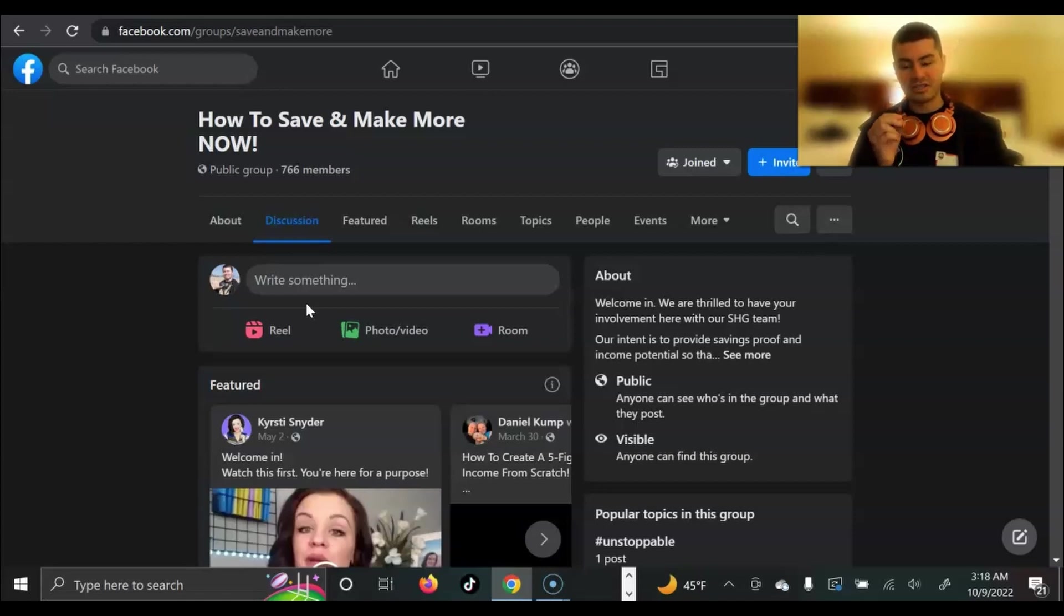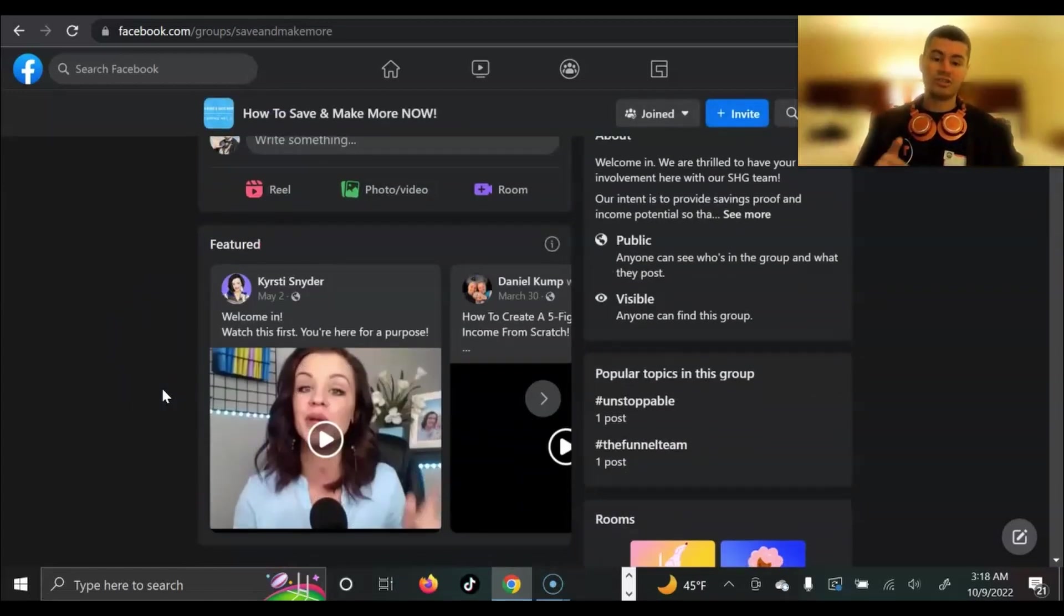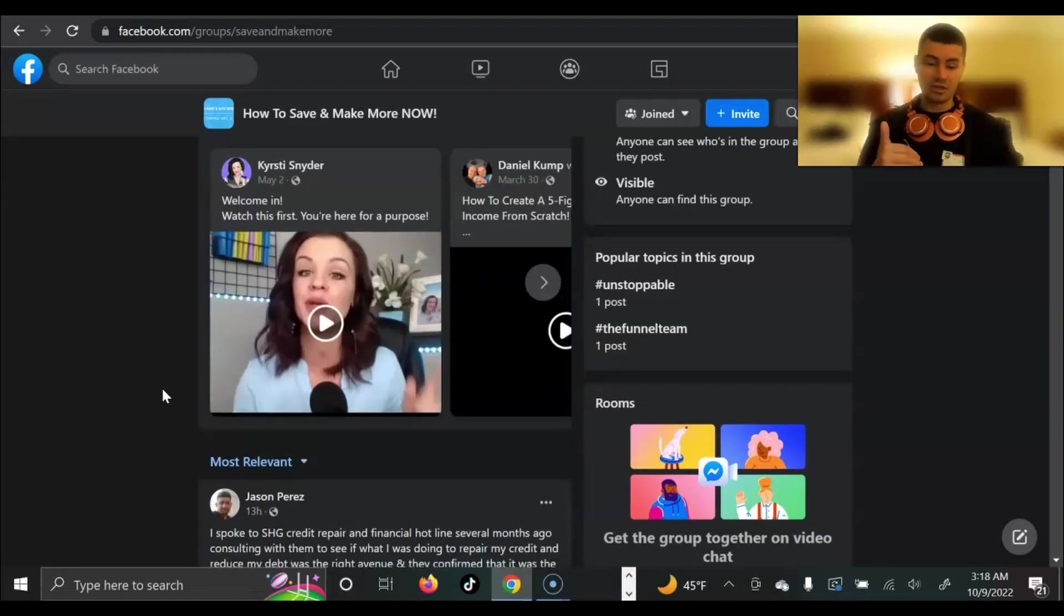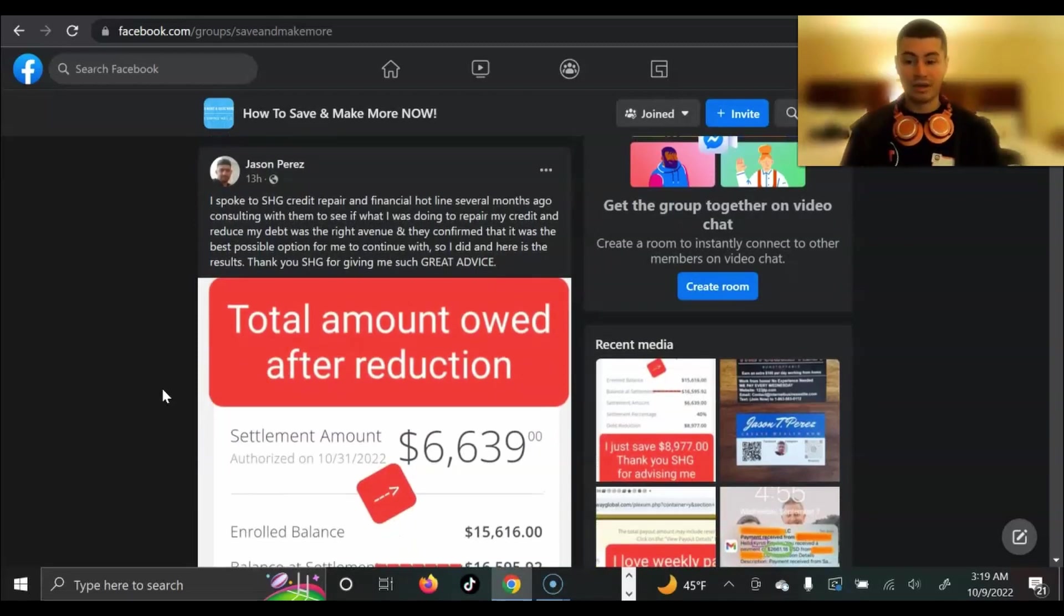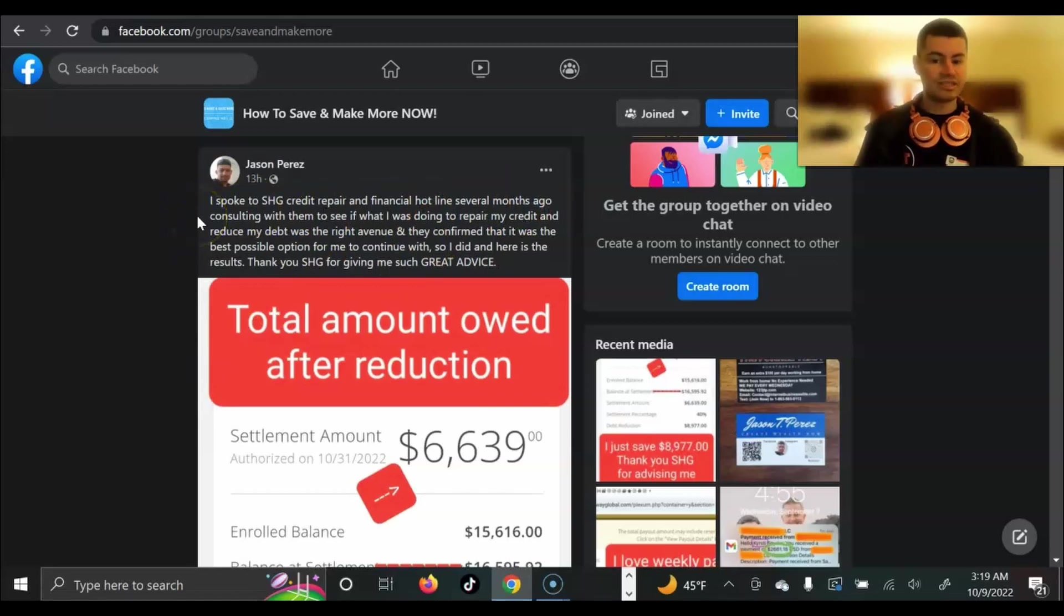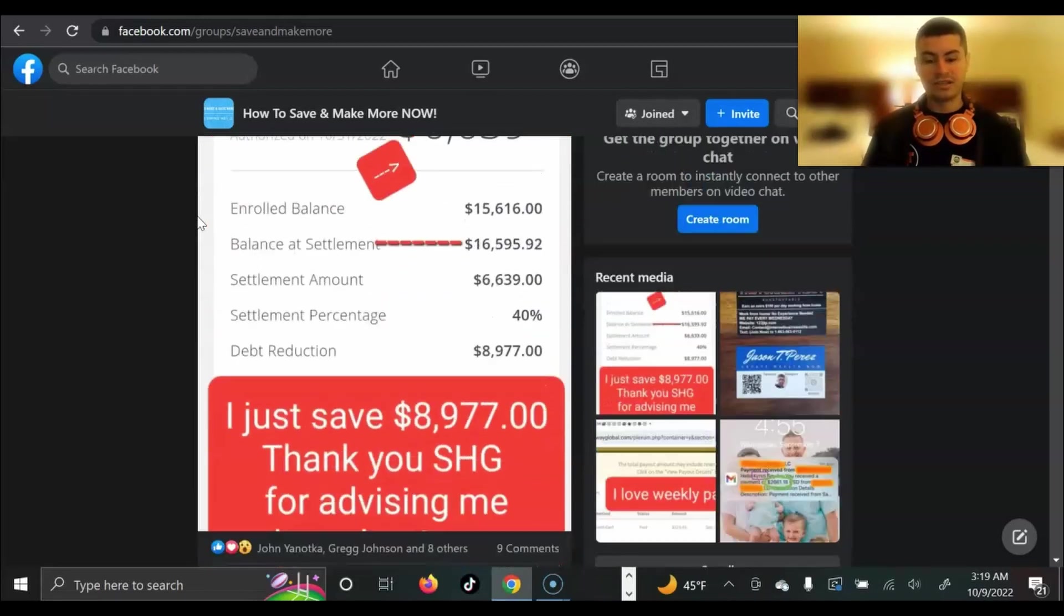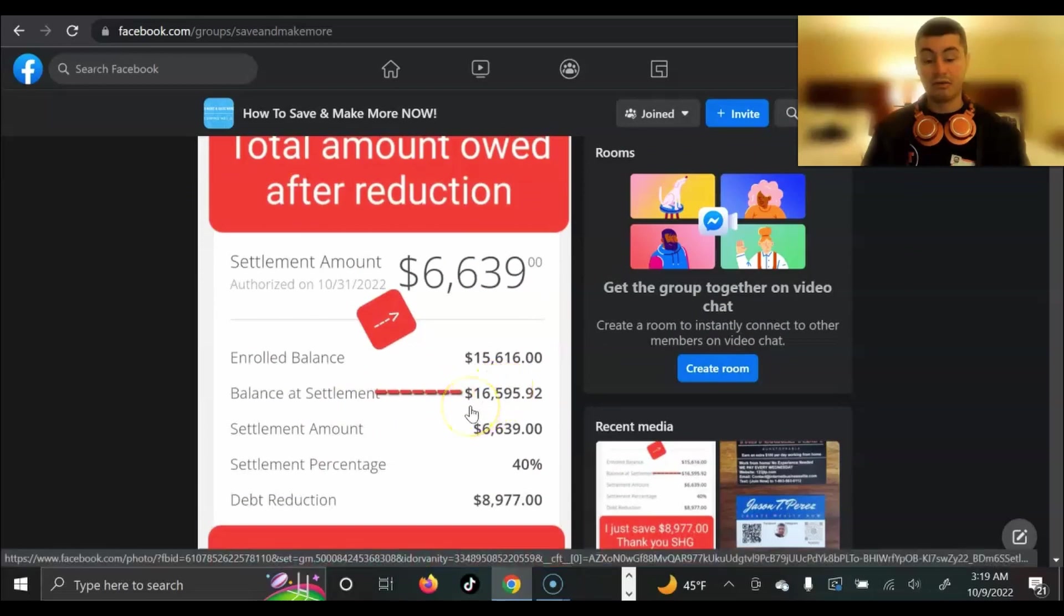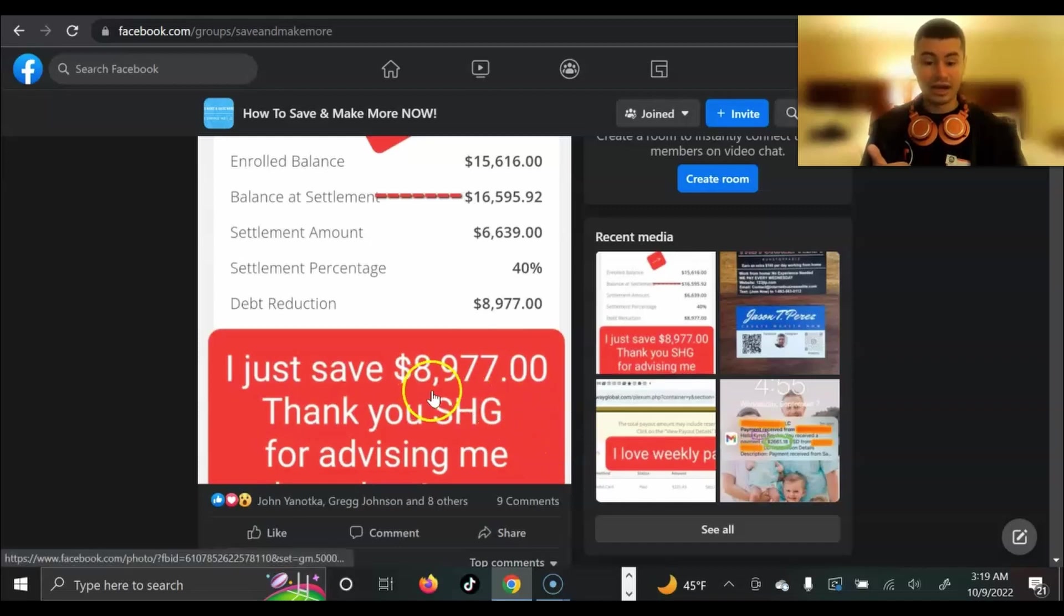This right here is inside of the Facebook group, and this group is filled with nothing but members getting results. This is both people who are brand new and also those who have experience. So this is really great for the average everyday person that wants to not only make more money, but also save money as well. These results are in terms of members get both earning money and also saving money. Here we have Jason Perez spoke to SHG credit repair, consulting with them to see if what he was doing to repair his credit and reduce his debt was the right avenue, and they confirmed that it was the best possible option for him to continue with. So he did, and here's the results. Thank you for giving me such great advice. And as you can see, Jason Perez had nearly over $16,000 in debt, and he was able to lower that down to $6,639, saving him nearly $9,000.